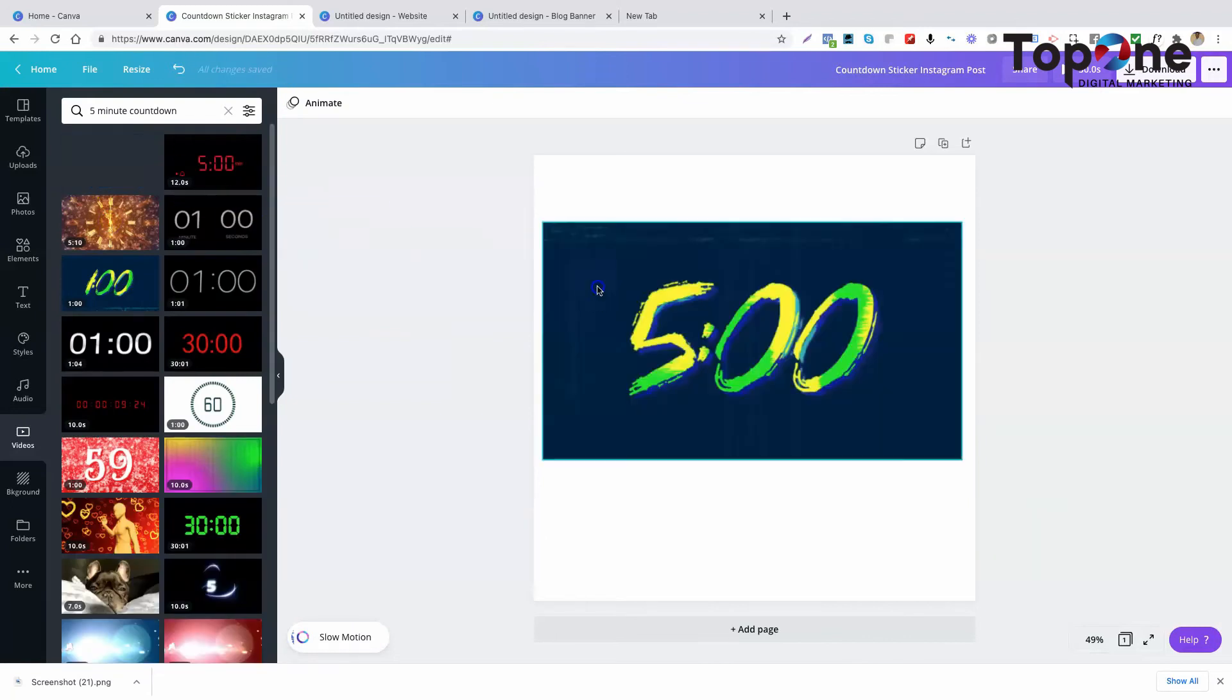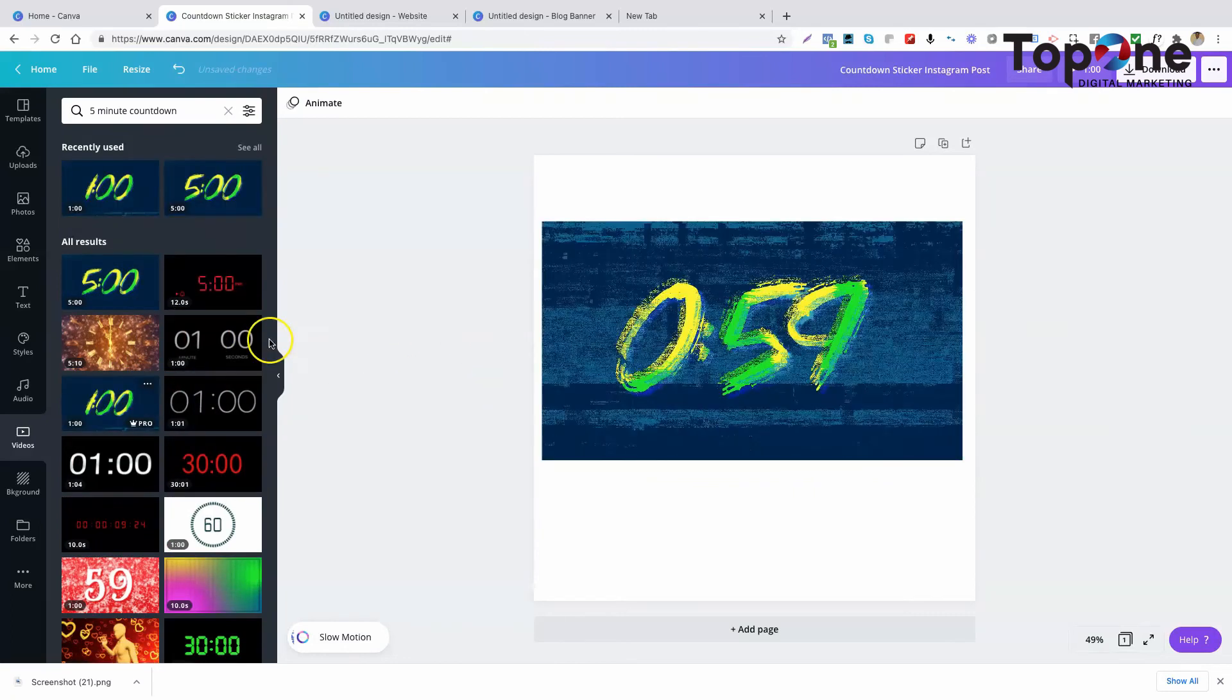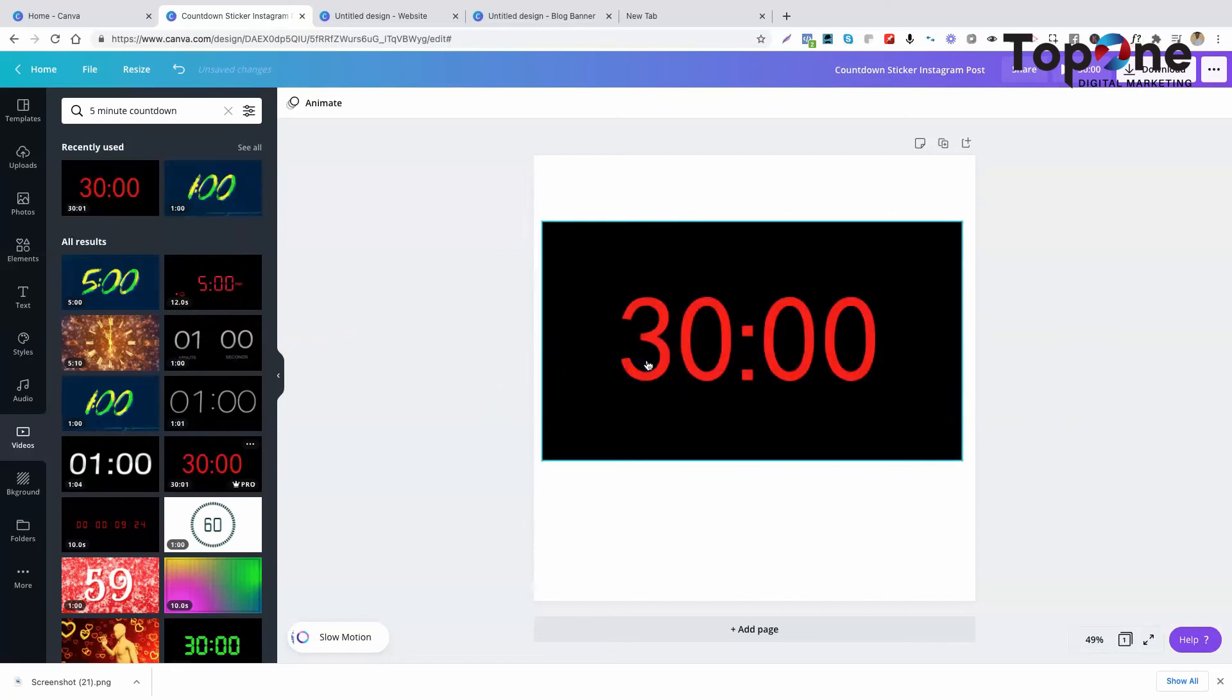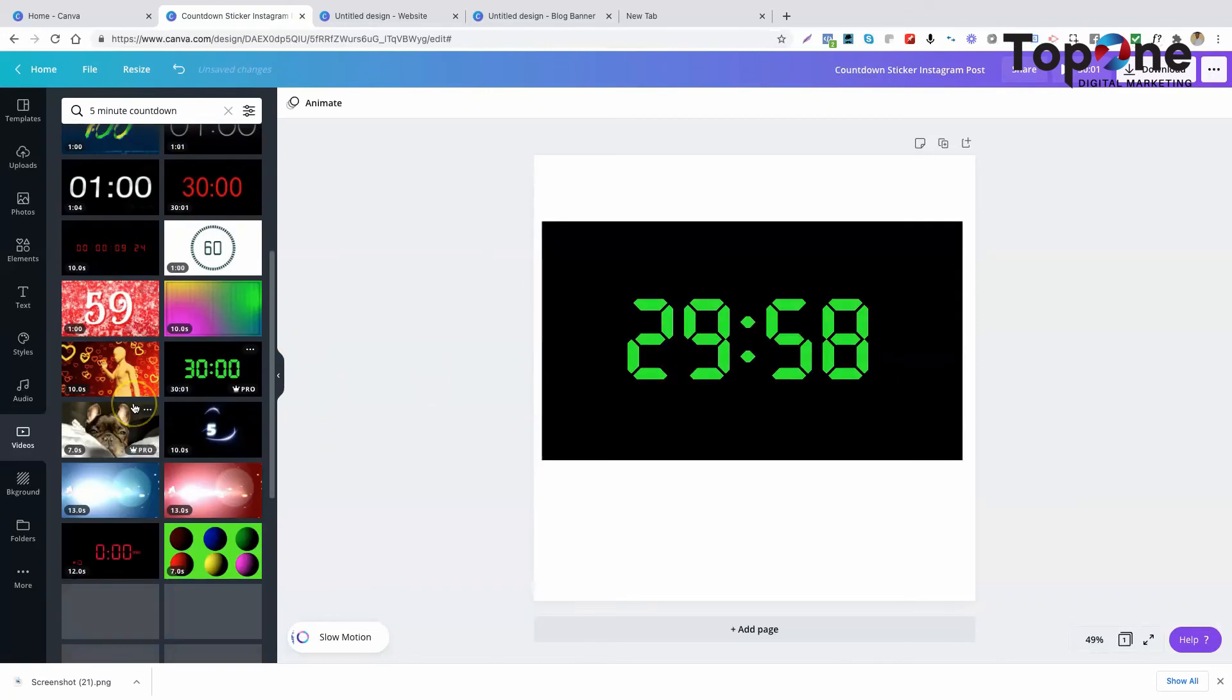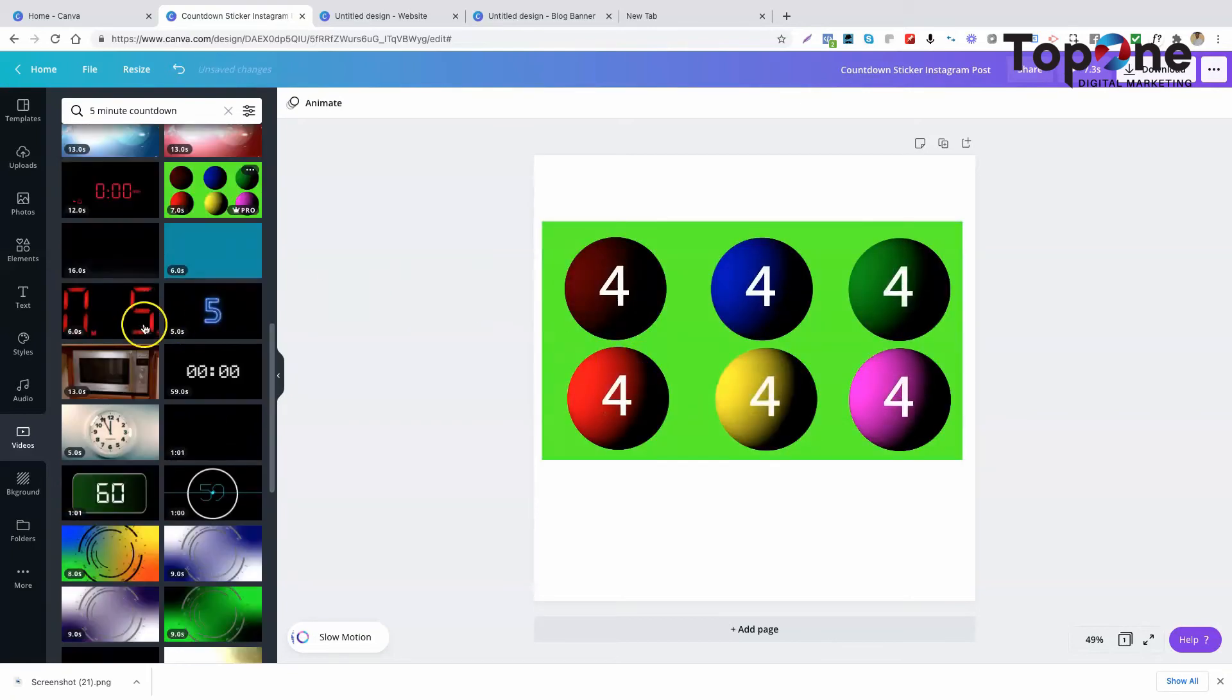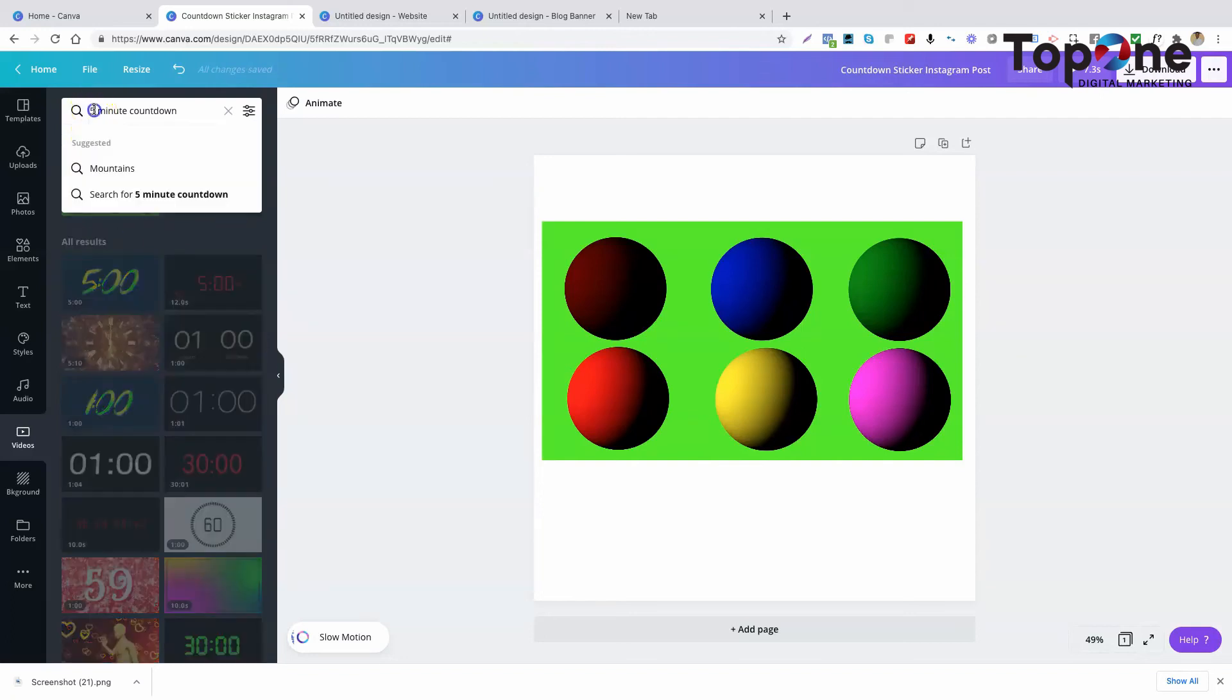So here's a five minute countdown timer, a one minute countdown timer, a 30 minute one, a green 30 minute one, five second countdown timer, and a 60 second one. So you get the idea.